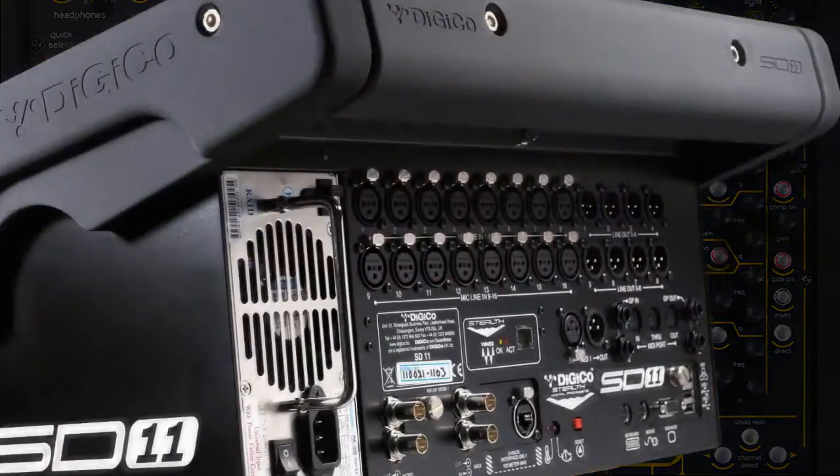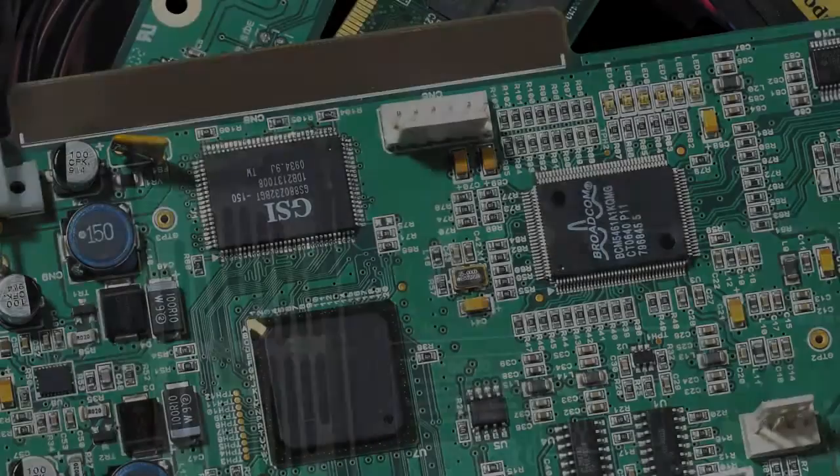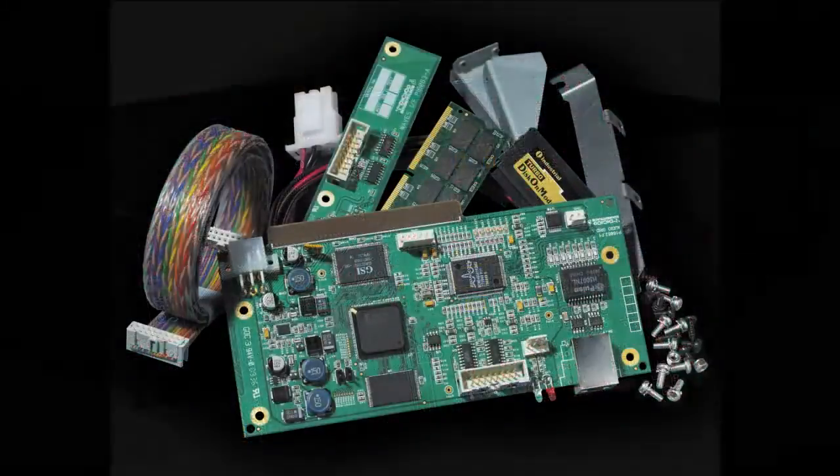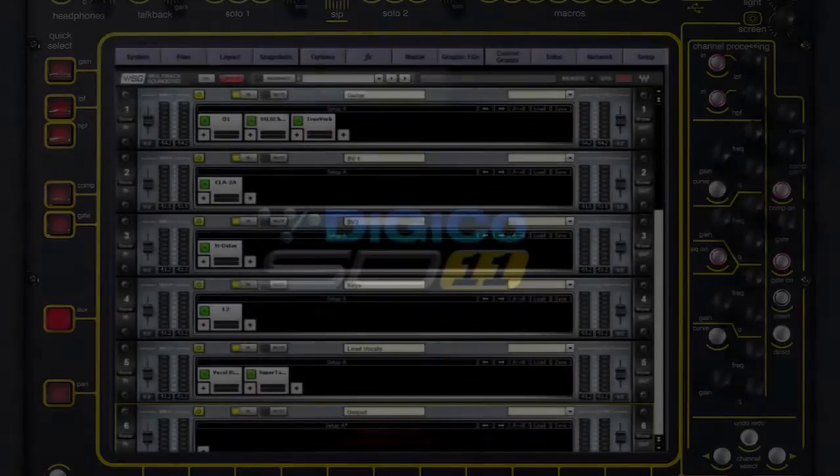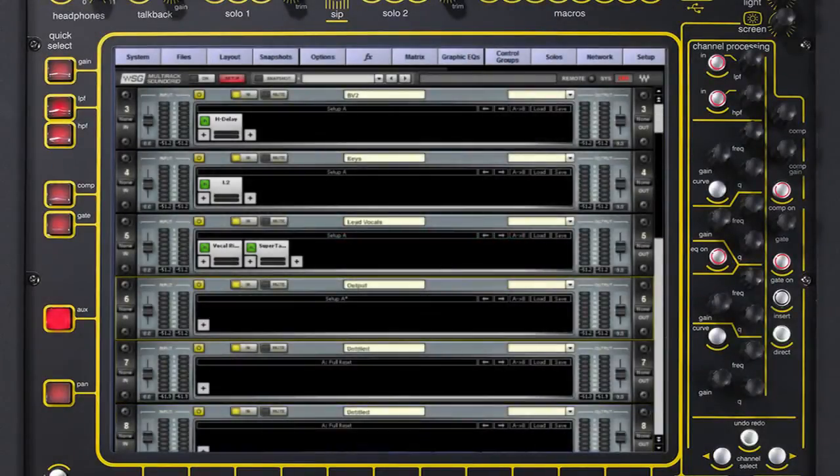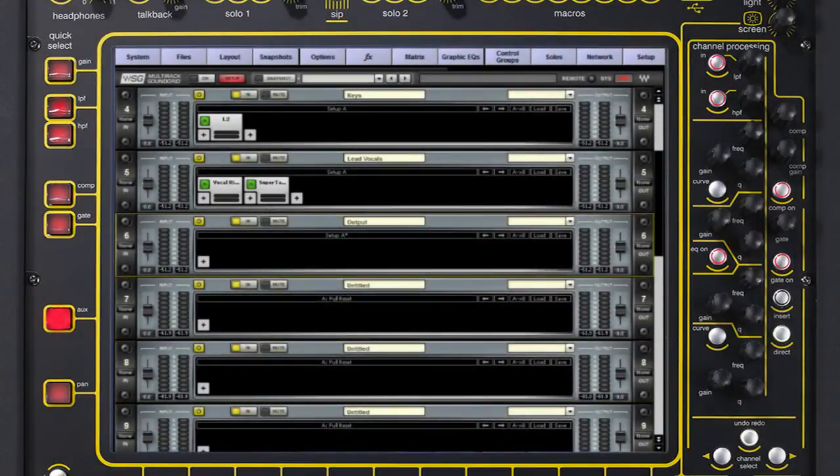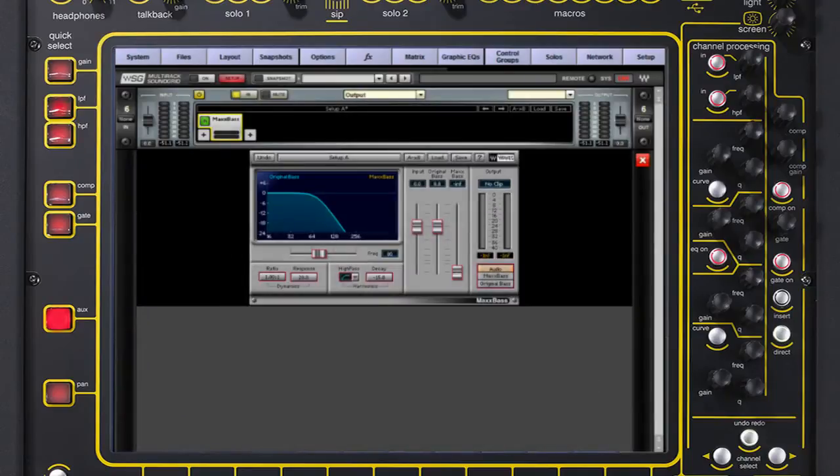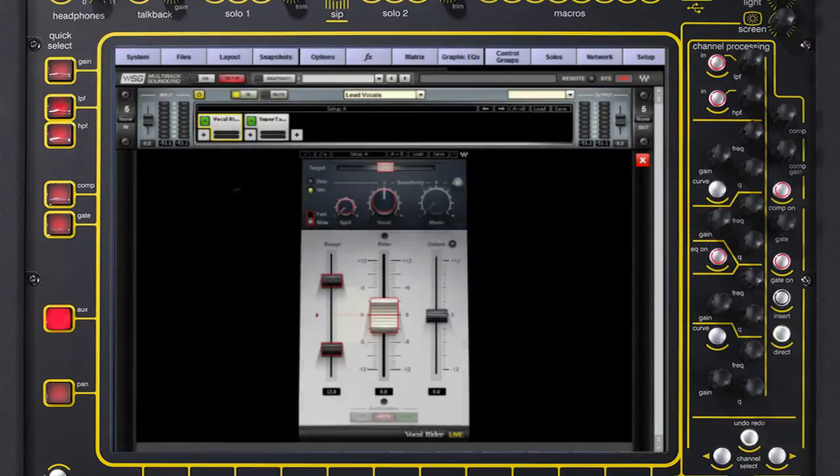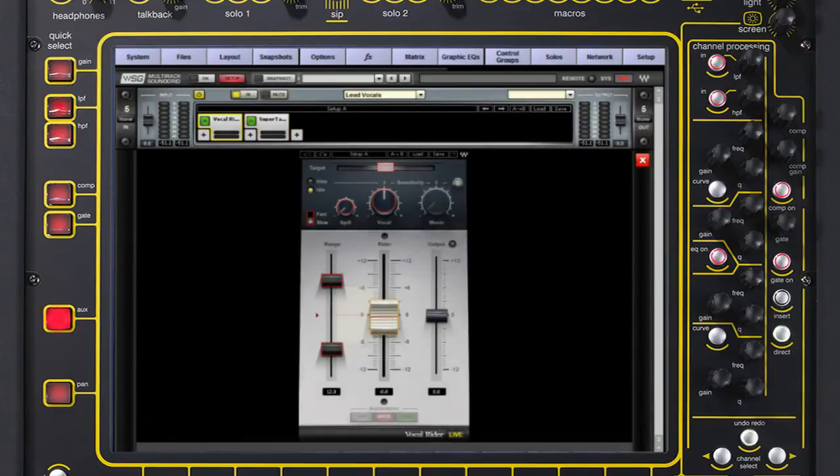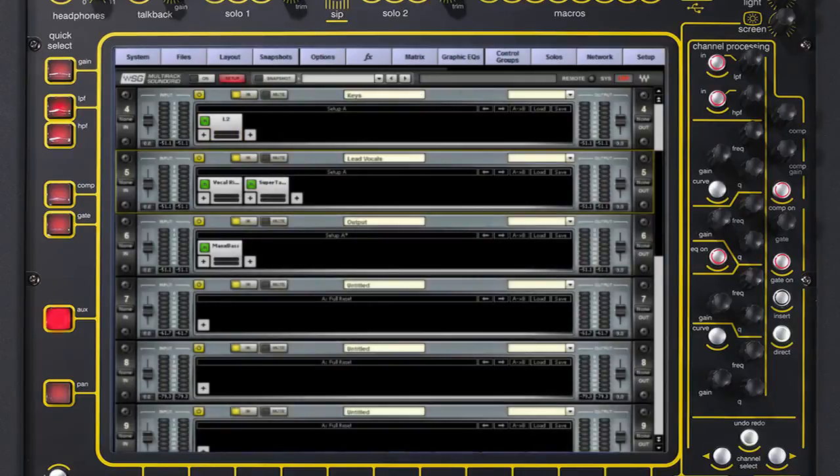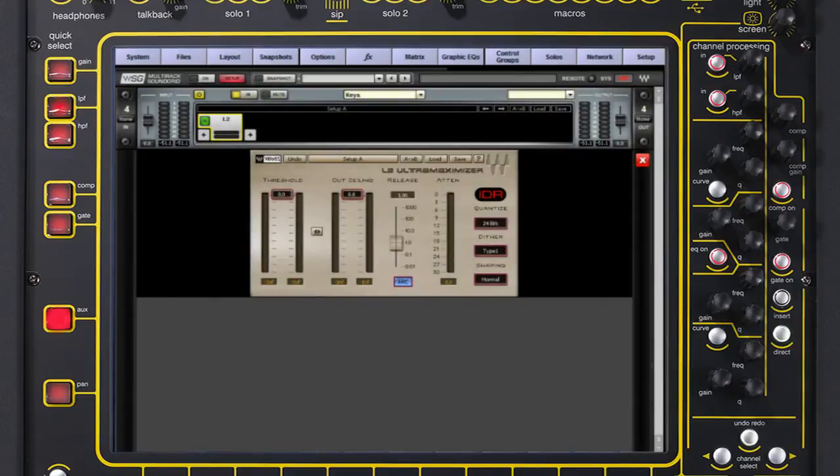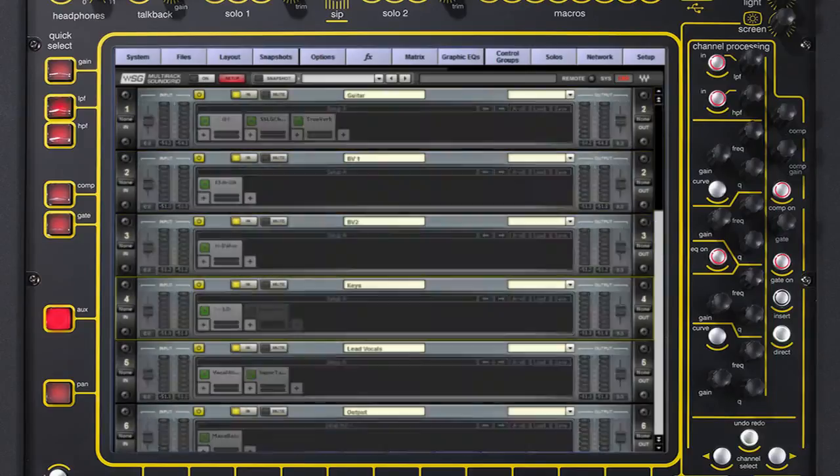If you want even more processing and FX, Waves integration gives you further choice. Unlike all other Soundgrid platforms, DiGiCo provides complete control of plug-in parameters, as well as recall of snapshots and single loading and saving, directly from the console's surface. 16 stereo Soundgrid racks can be inserted, with up to 8 plug-ins in each rack.